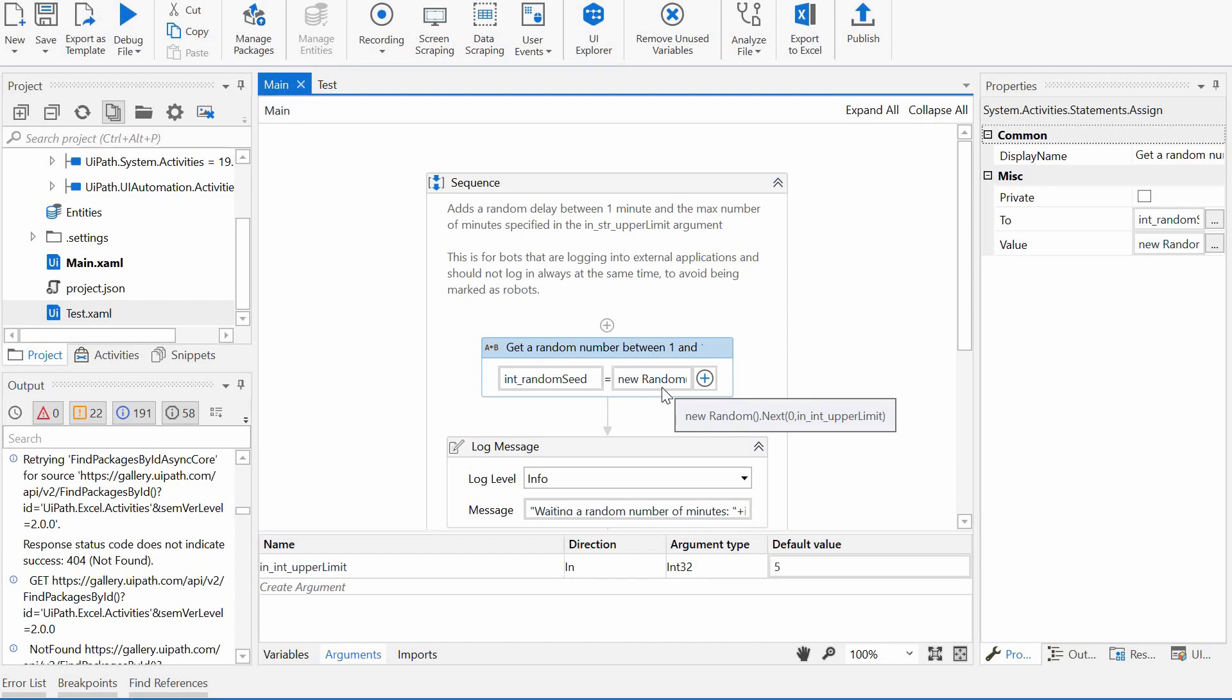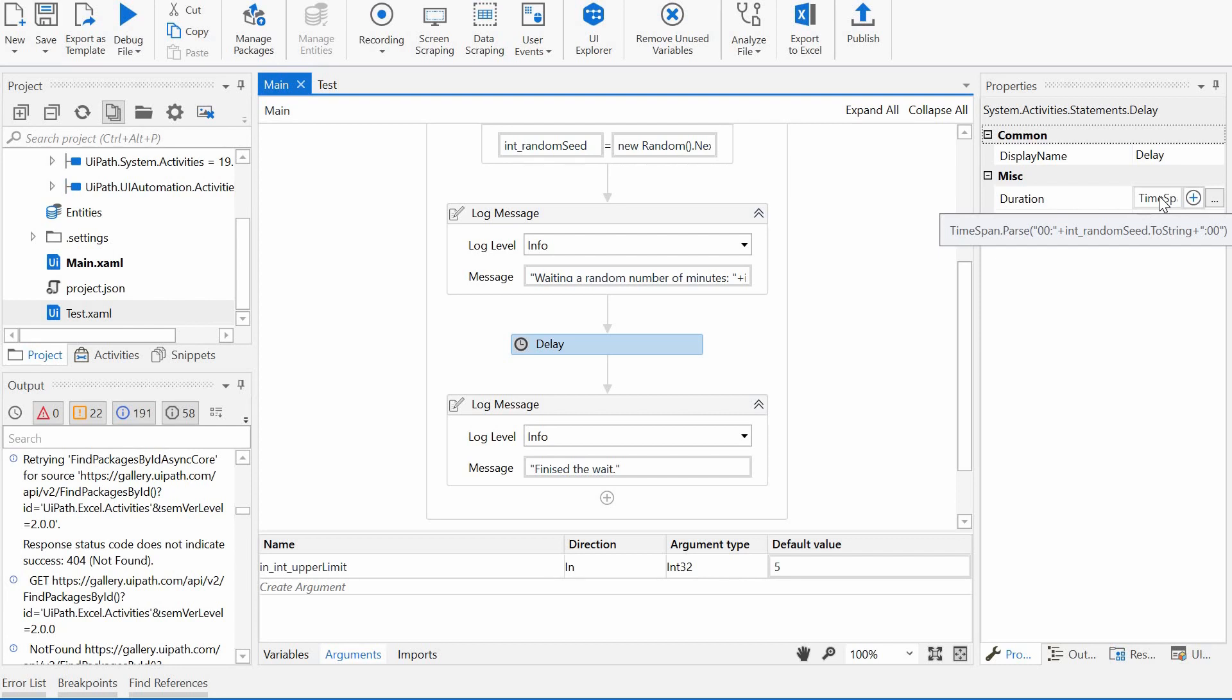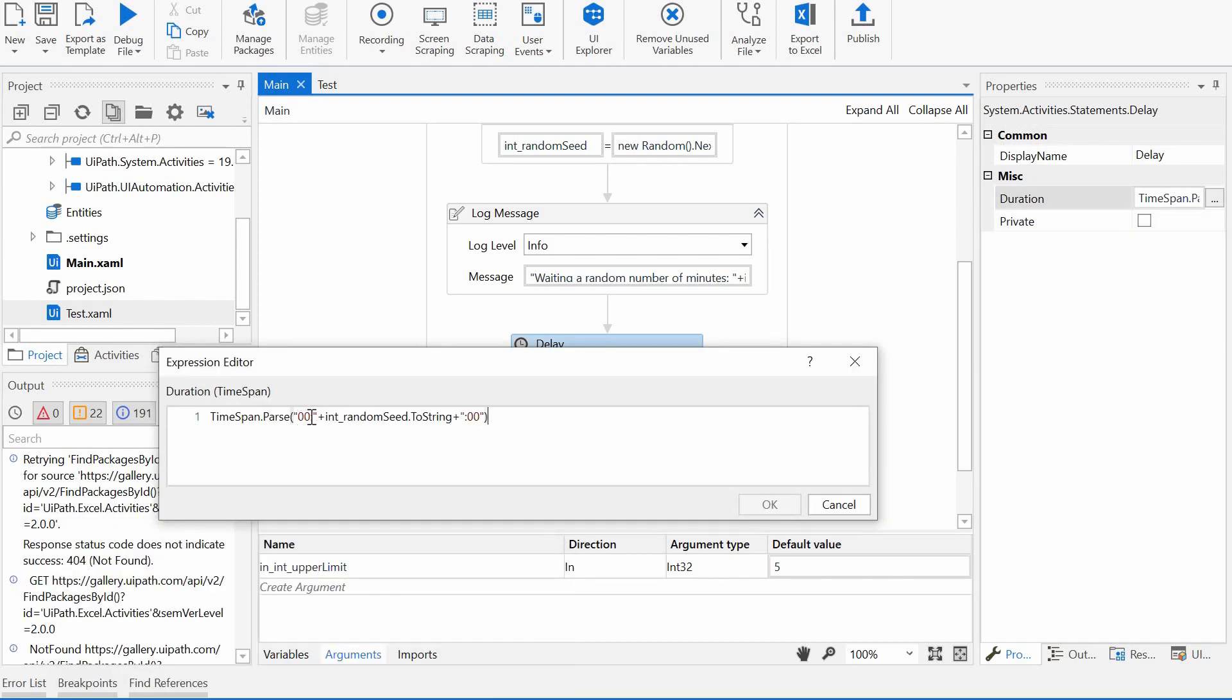And in the delay activity coming after that, I am sending a string parsed as a time span that contains three figures. The first one is for hours, the next one is for minutes, and the third one is for seconds.